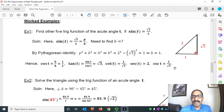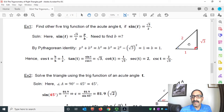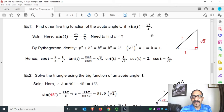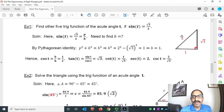Let's begin the solution. Draw a right triangle with angle T. Given sine of T equals √3 over 2, and T is an acute angle, that means the ratio of perpendicular to hypotenuse is √3 over 2. So the perpendicular is √3 and the hypotenuse is 2. Using the Pythagorean identity, we can find the base.